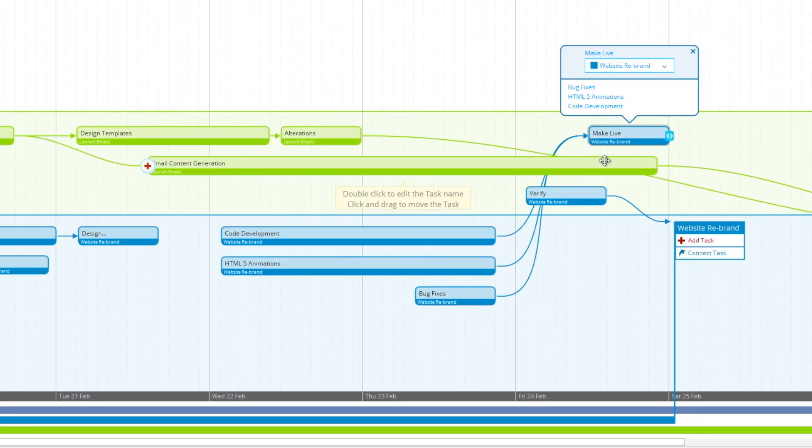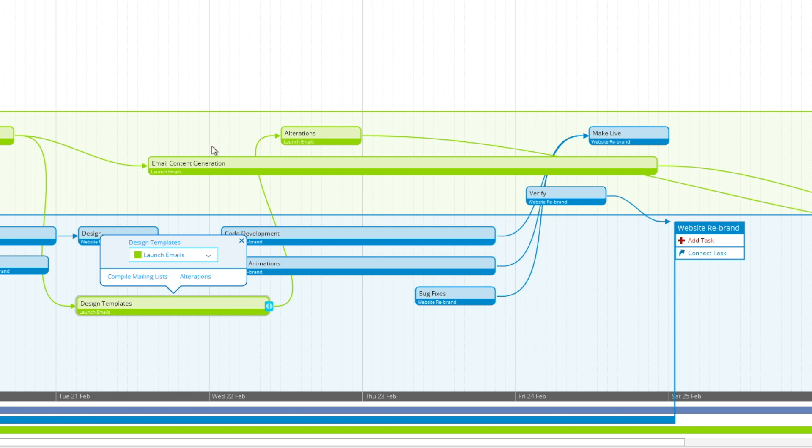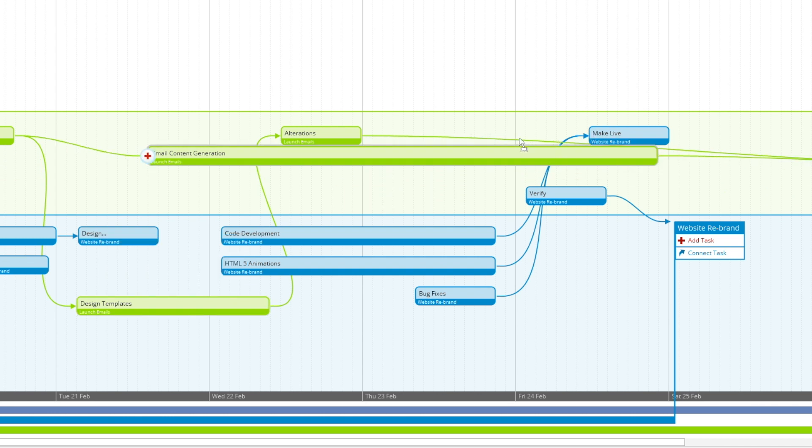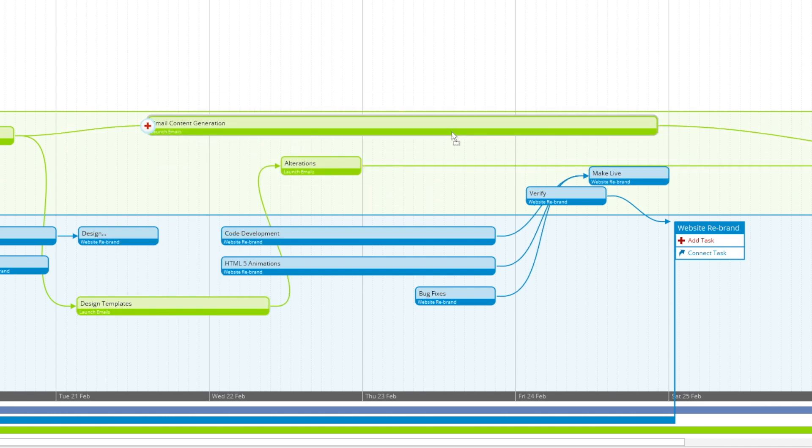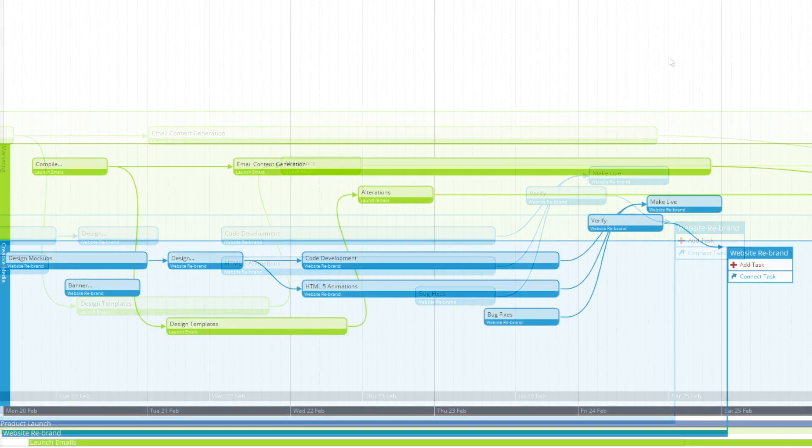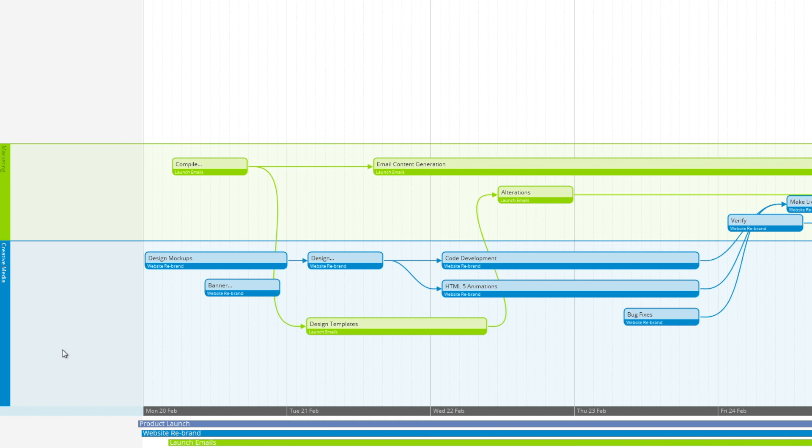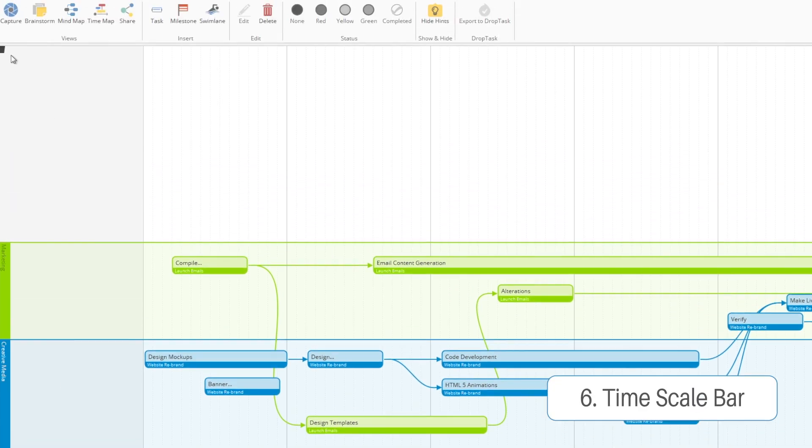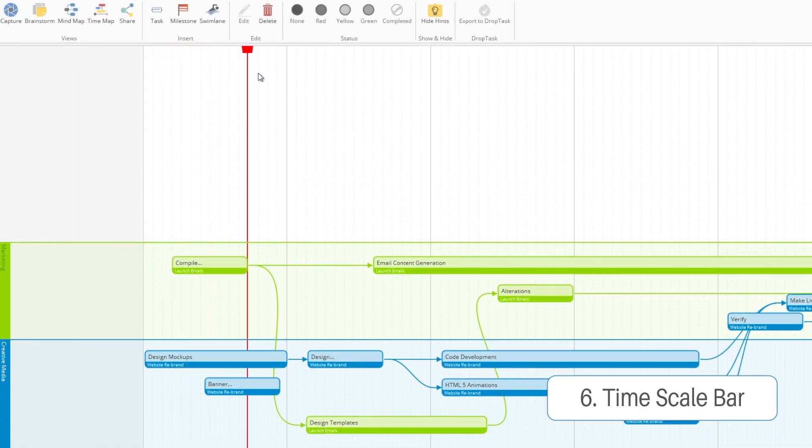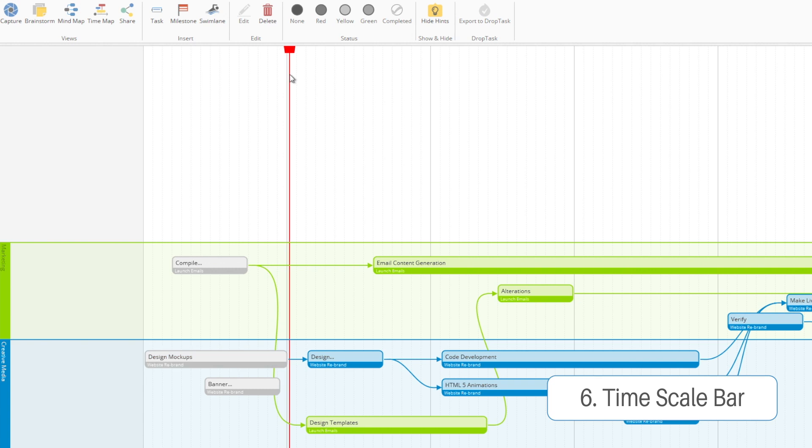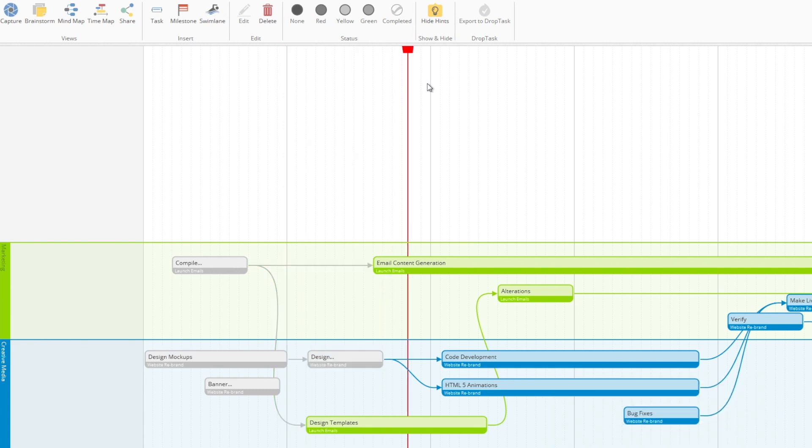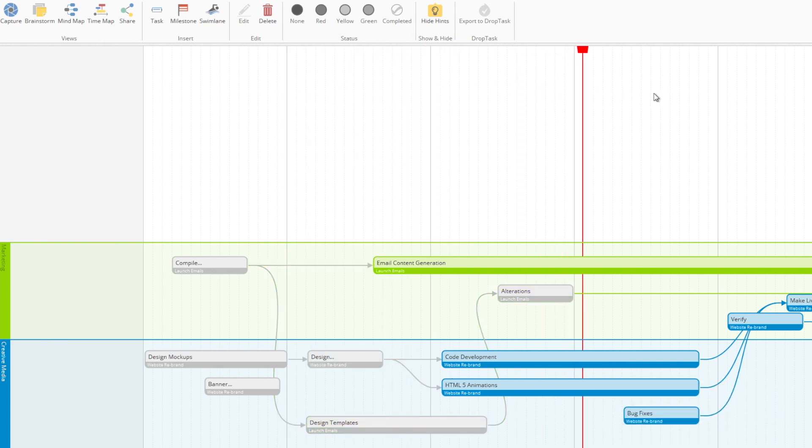So now we're going to organize our tasks into the swim lanes that we've created and show off our timescale bar. Now this bar will tick forward once a day and grey out any tasks that would do for completion on that day.